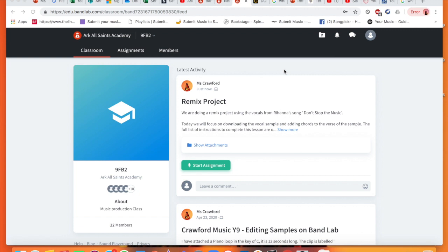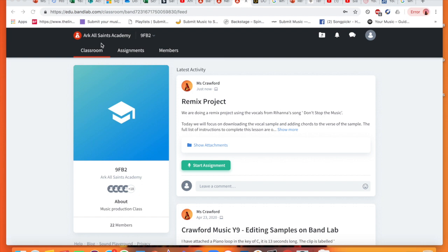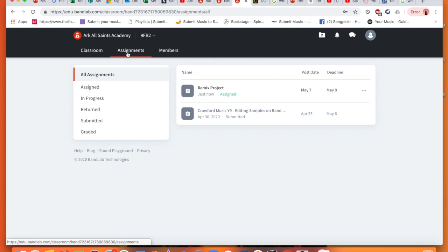When you log on, you should see your class, which is going to be 9FB2 as my example for today, and you should see the new assignment that is being posted up. If you cannot see it, you need to send a message to me on Show My Homework. You can ask a question on Microsoft Teams, but make sure that you can see the classroom and logged in fine. If you cannot see this right away, please click on assignments and have a click here because you will be able to see the new listed assignment there to access it.